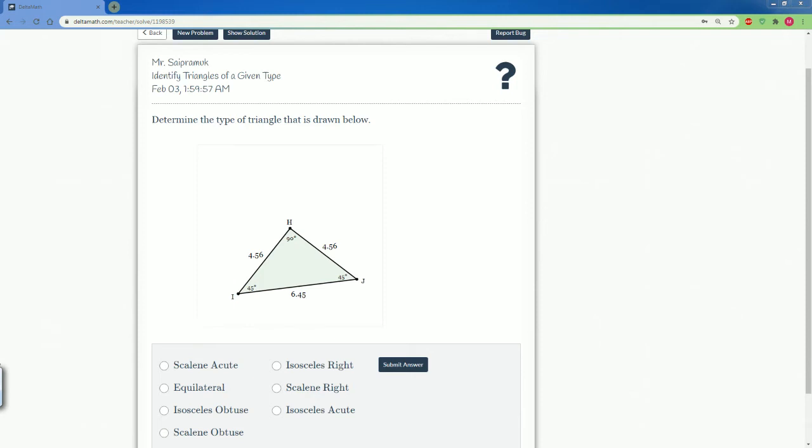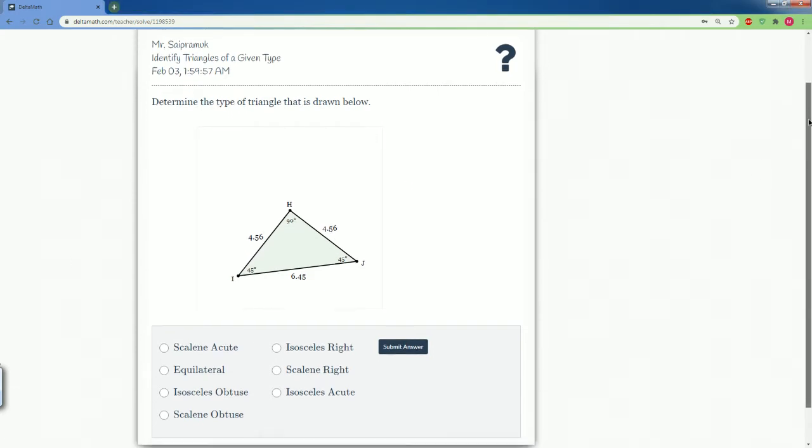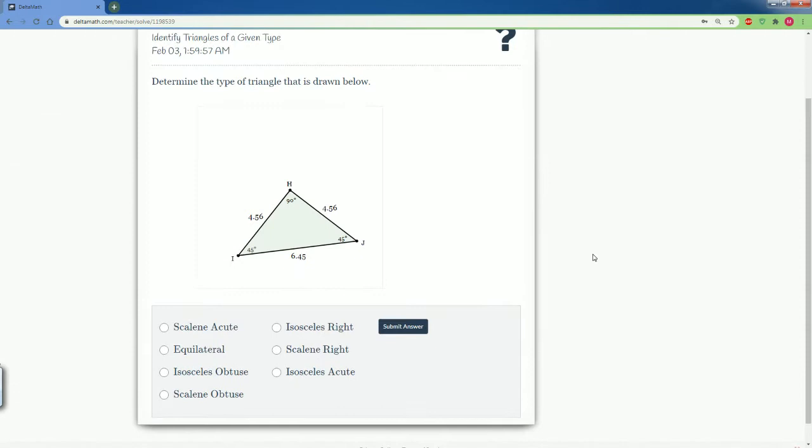Welcome to the Delta Master Solution Tutorial. Here we have identifying triangles of a given type. Here you're going to be asked to determine the type of the triangle that is drawn below. There are several types here.